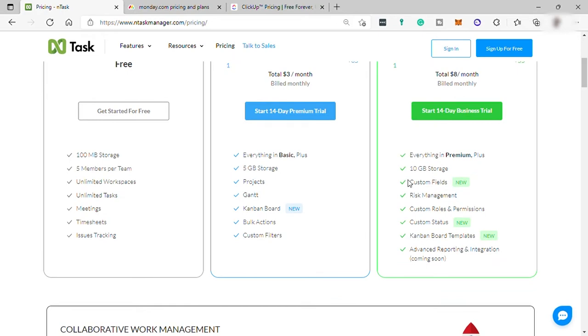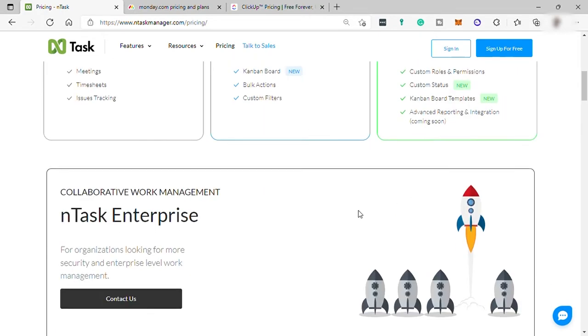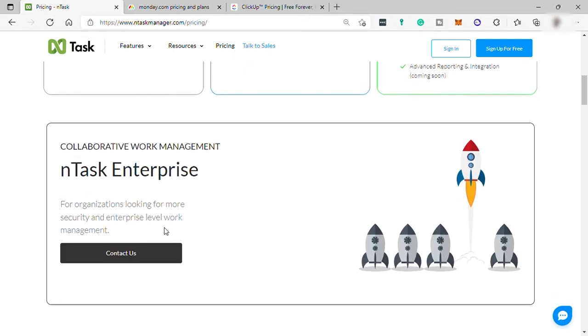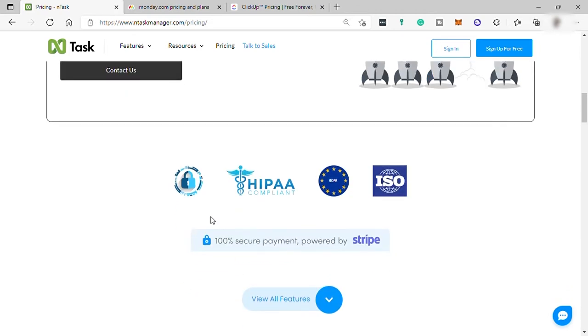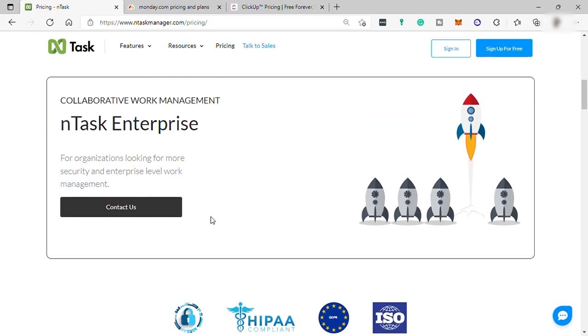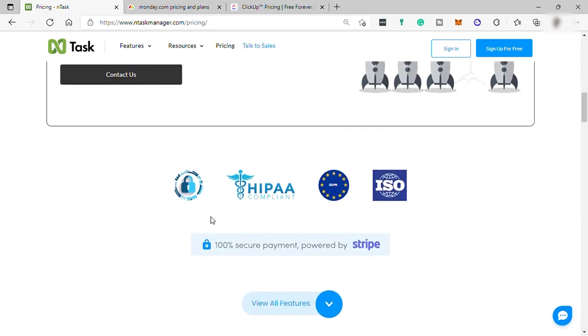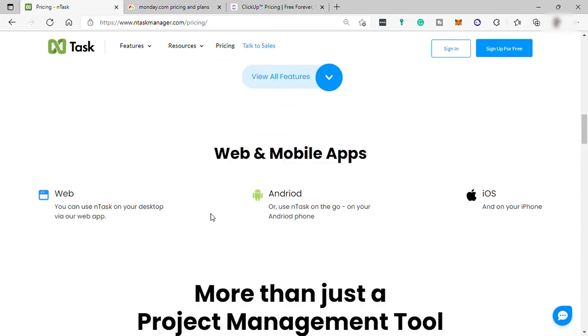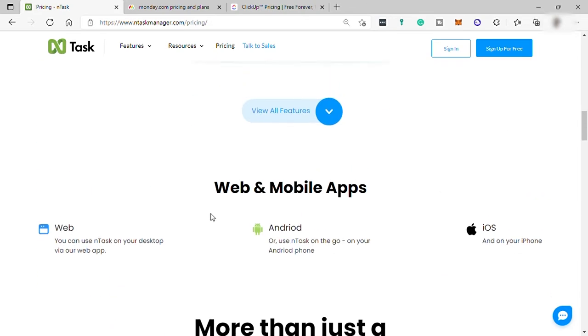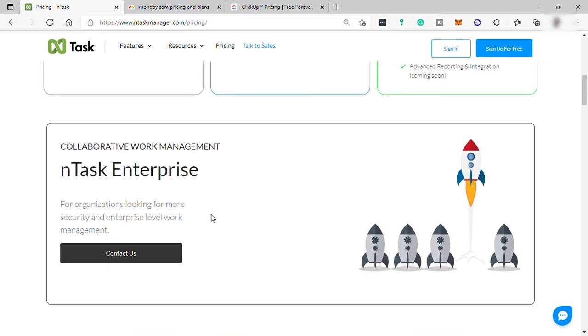Lastly, you have the InTask Enterprise where you can customize your plan and features. The pricing will depend on the features that you like to have. You just need to contact InTask for this. When it comes to pricing, InTask wins compared to Monday.com, ClickUp, or any other software.